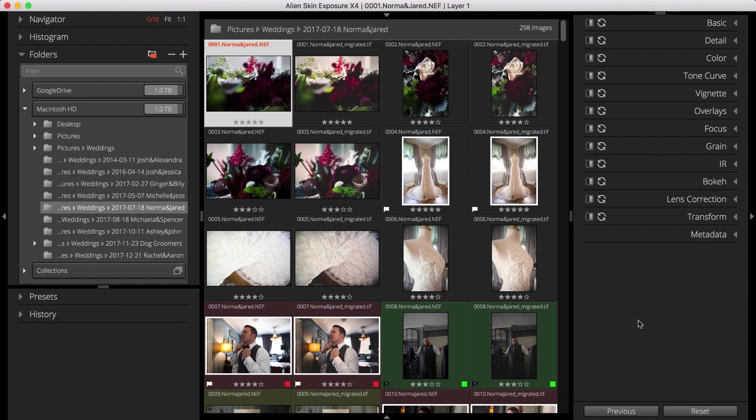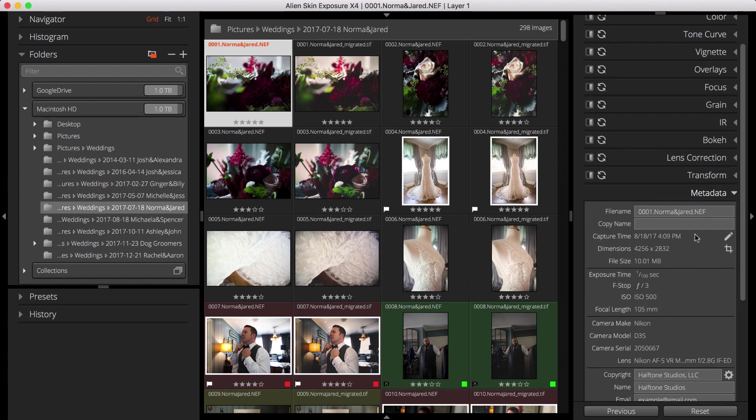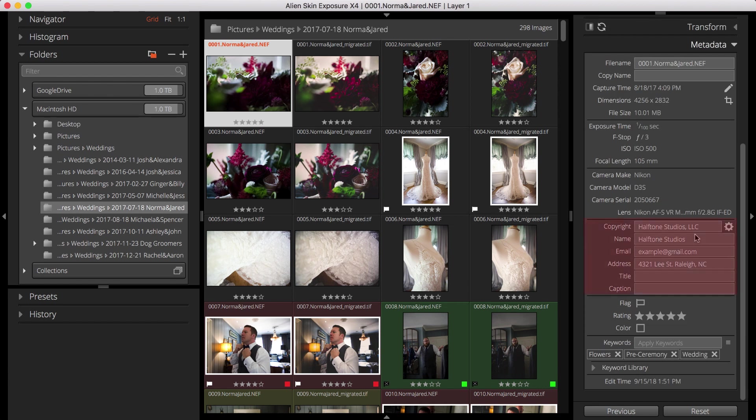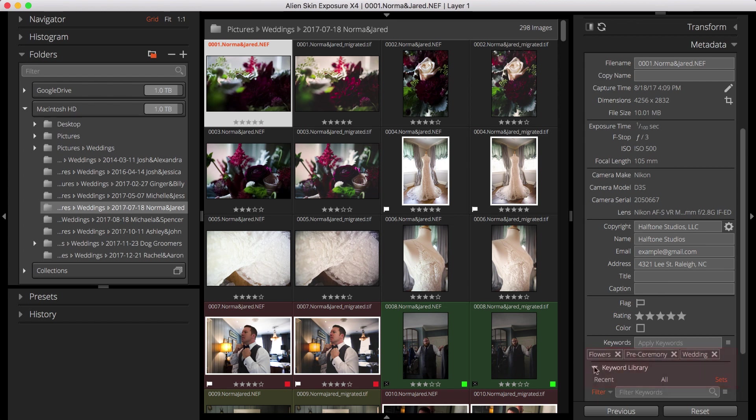I see the colors, flags, ratings, and keywords that I originally applied to my images. Over in Exposure's metadata panel, I see the metadata fields also have been populated with my personal info, as well as my applied keywords and my additional keywords in my keyword library, which appear in the Migrated keywords list.